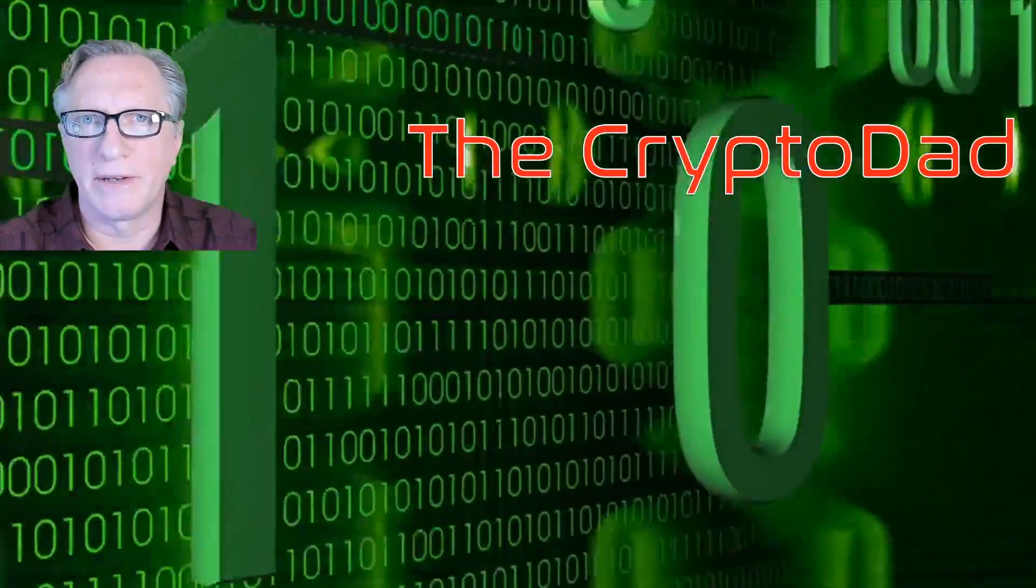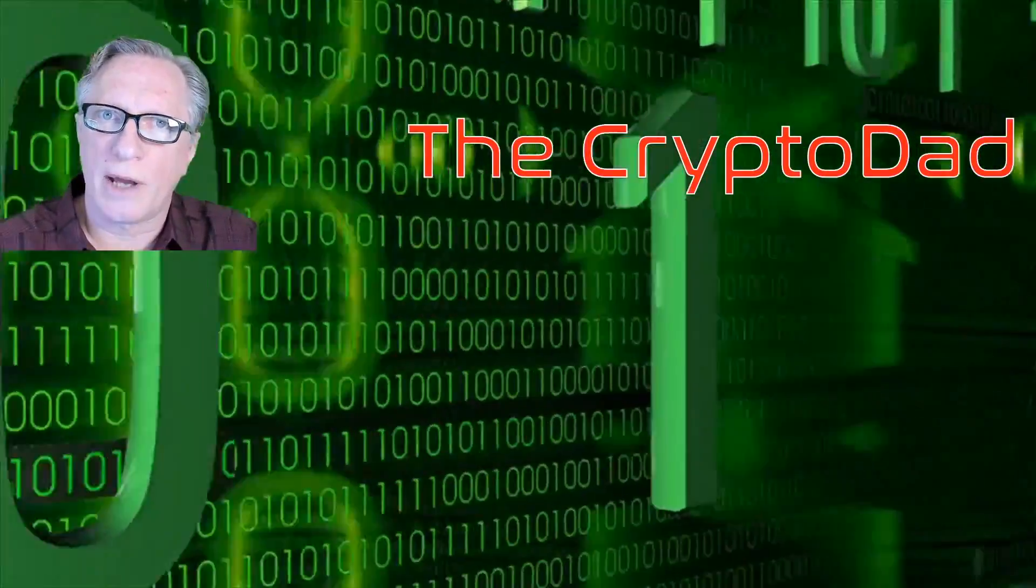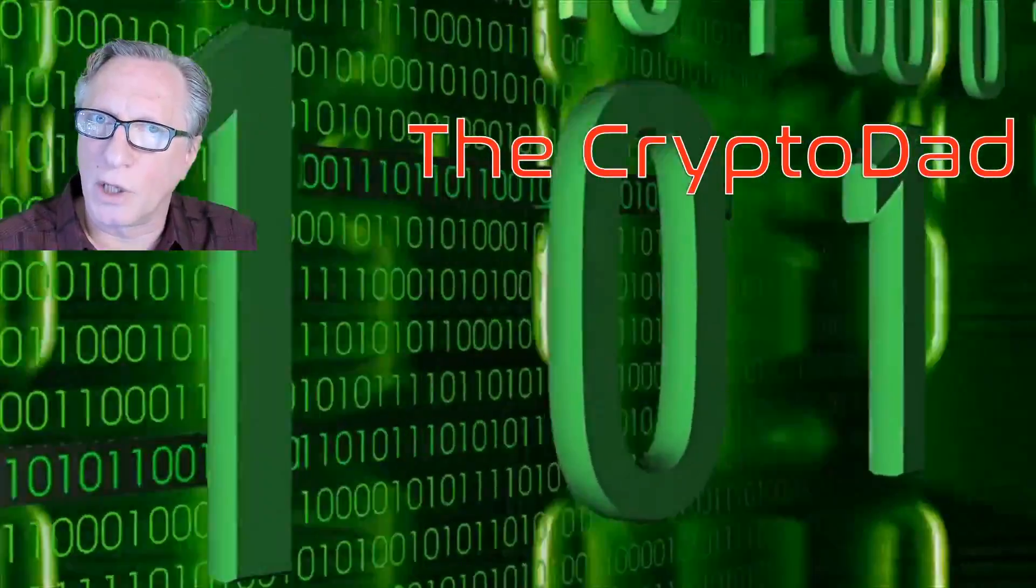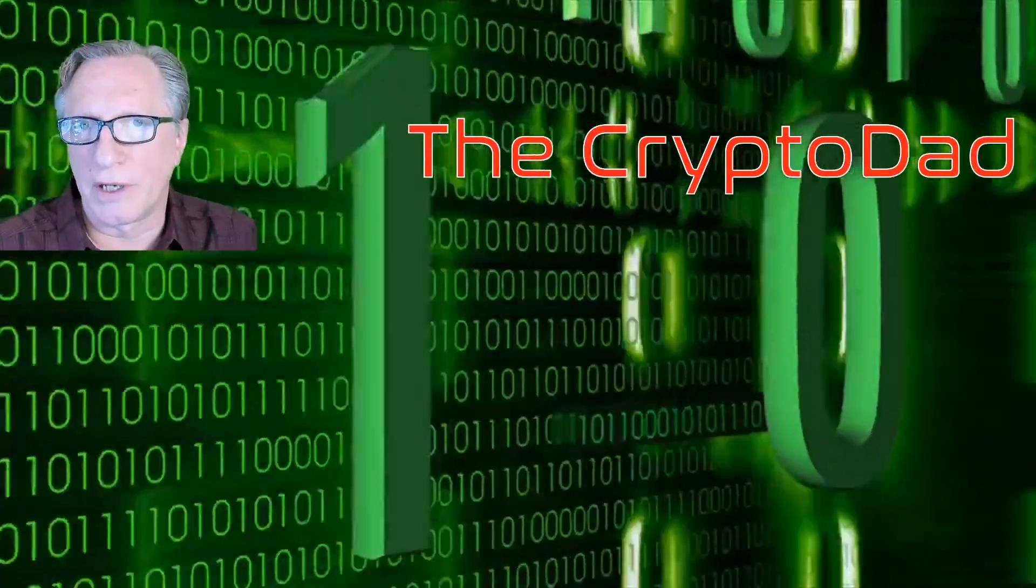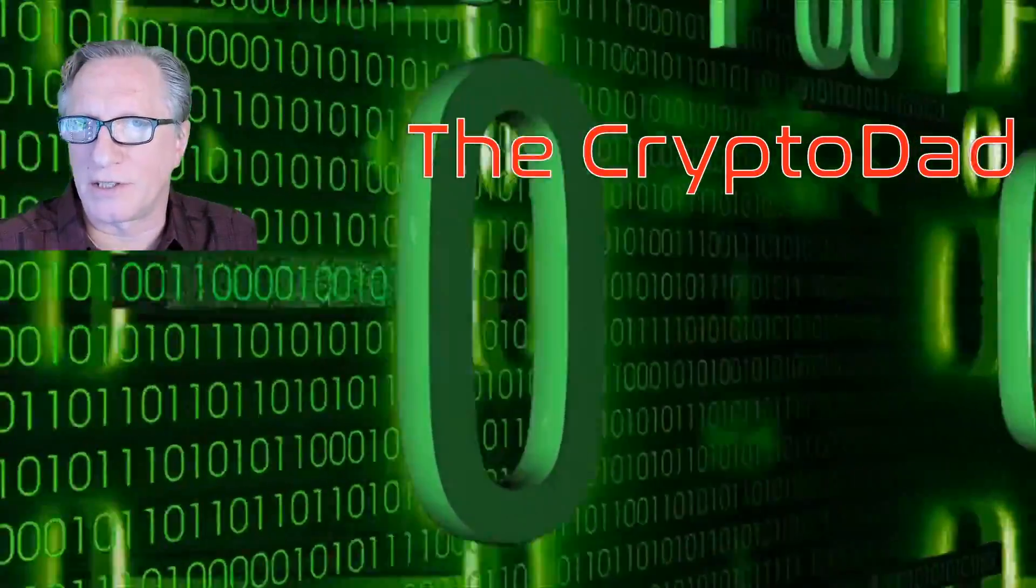Hey guys, Crypto Dad here again, and today I'm going to show you how to withdraw your Bitcoin from your Coinbase account and store it in your own wallet. So let's get started.